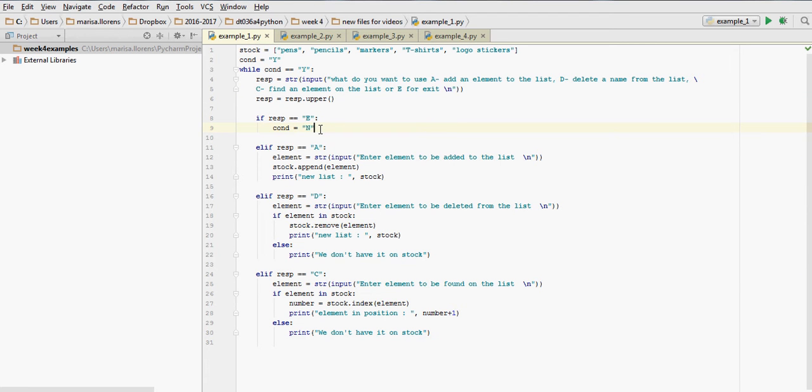So we've seen what happens if the user types in E, condition gets changed to N, nothing else happens, and we get out. And nothing happens if we just finish the code, the execution.